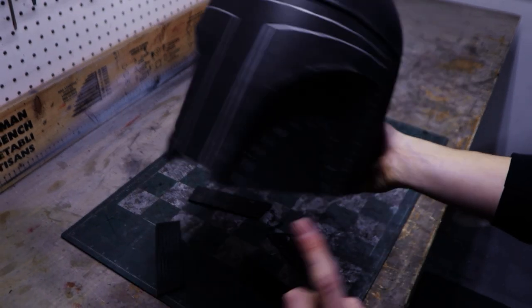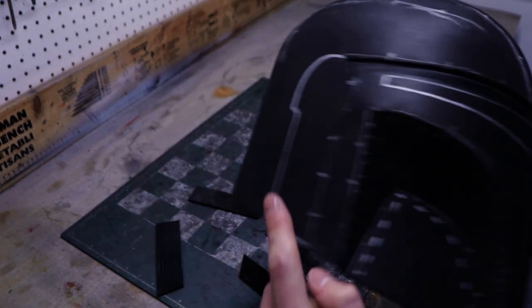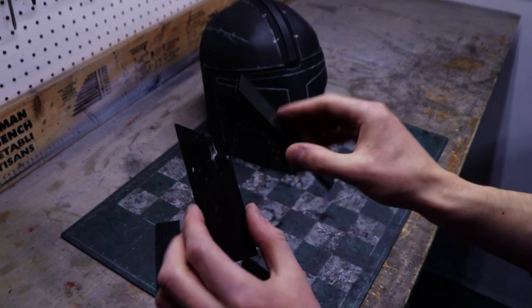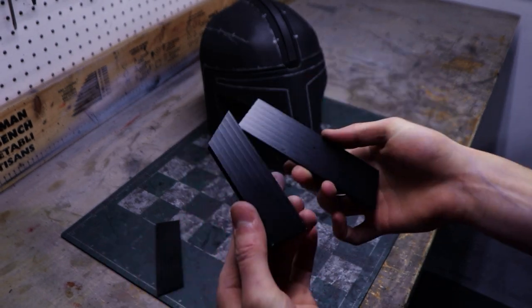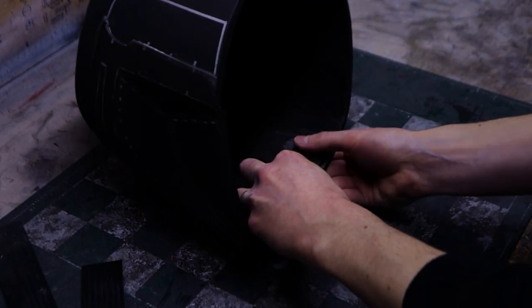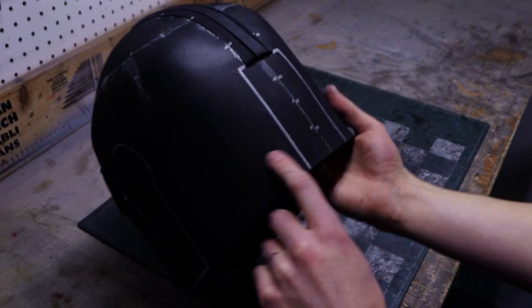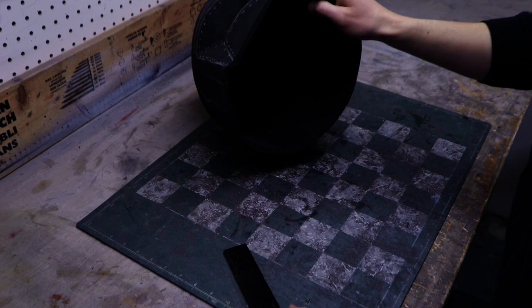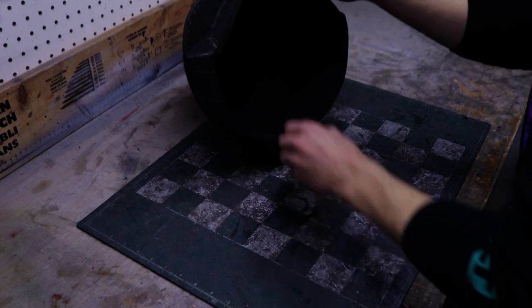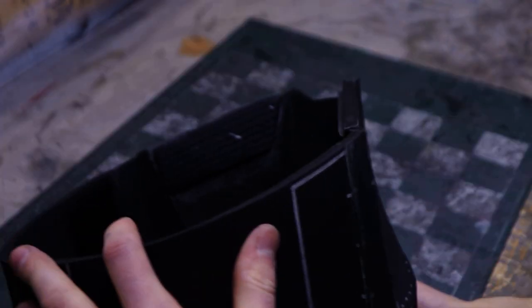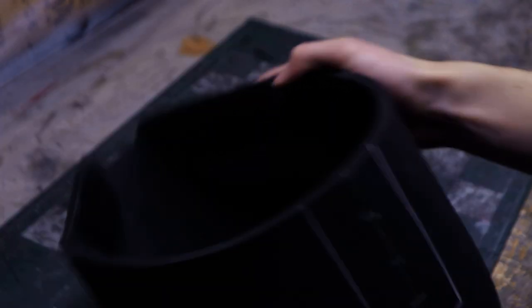To make sure the cheeks and ears stay completely straight, I decided to cut some pieces of corrugated plastic which I glued inside the helmet. I also added one to the back of the helmet afterwards. Now the helmet should properly keep its shape.